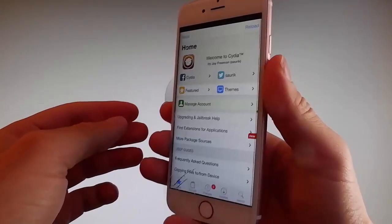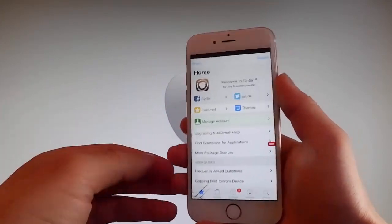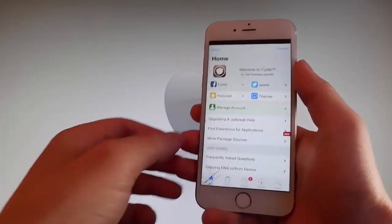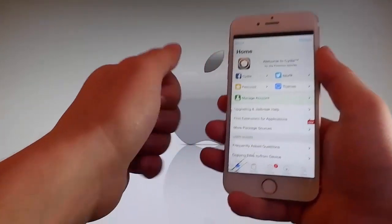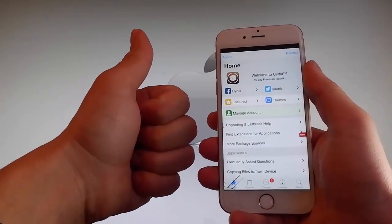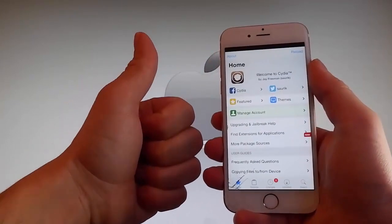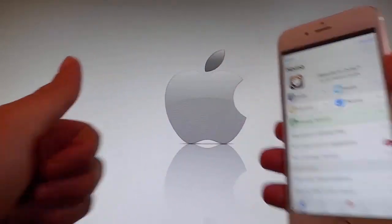Thanks for watching this video. Don't hesitate to go and try it yourself to get Cydia and get your phone fully jailbroken through Uncover. Have a good day — don't forget to like and subscribe for more tutorials.